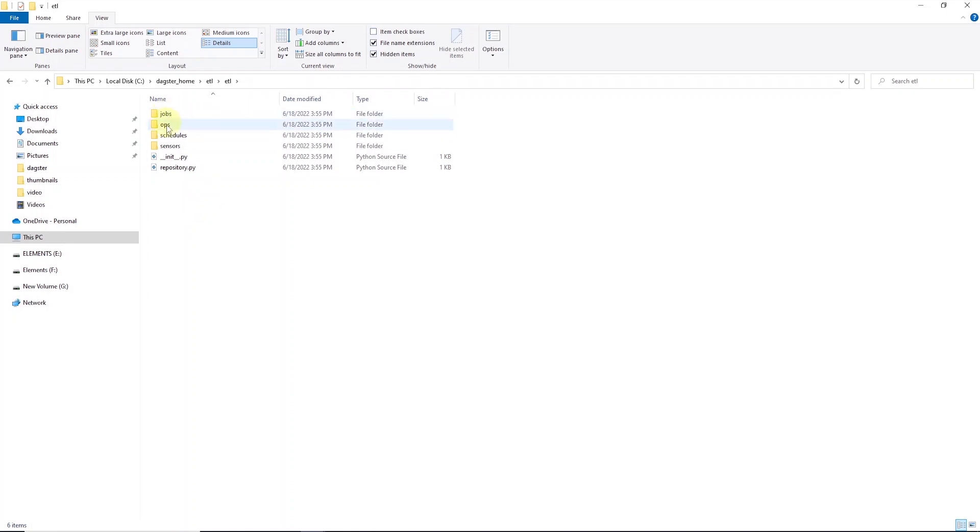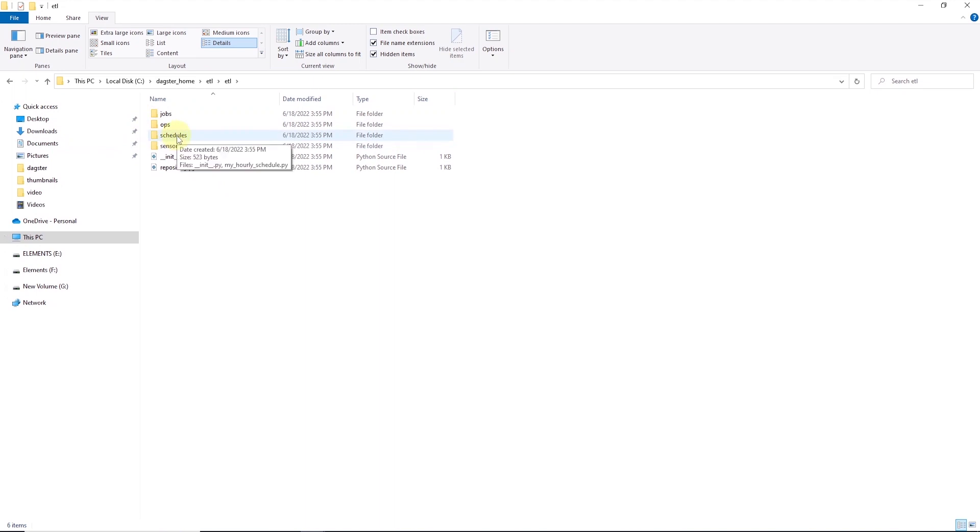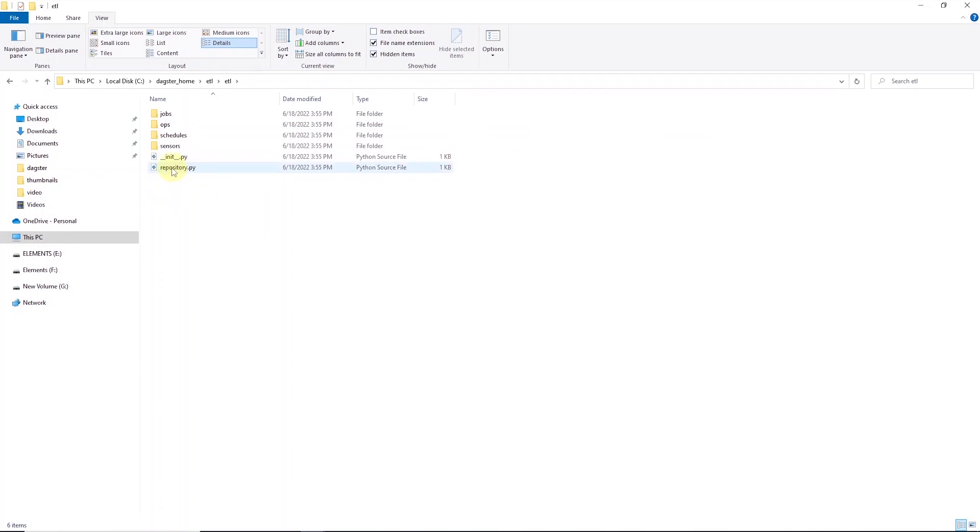First is the ops. Ops is a Python package that contains op definitions which represent the individual unit of computation or work. And then we have jobs. This is also a Python package that contains job definitions which are built up from the ops. Then we have schedule. This package contains schedule definitions to trigger recurring job runs based on time. We will skip over the sensor for now. And the repository is a Python module that contains a repository definition to specify which jobs and schedules are available in our repository.